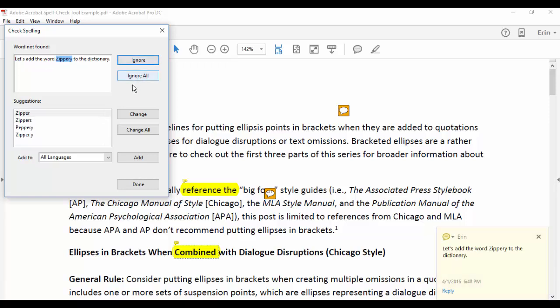If you'd like to add a word to the dictionary, make sure that word is highlighted in the top text box and then select Add.